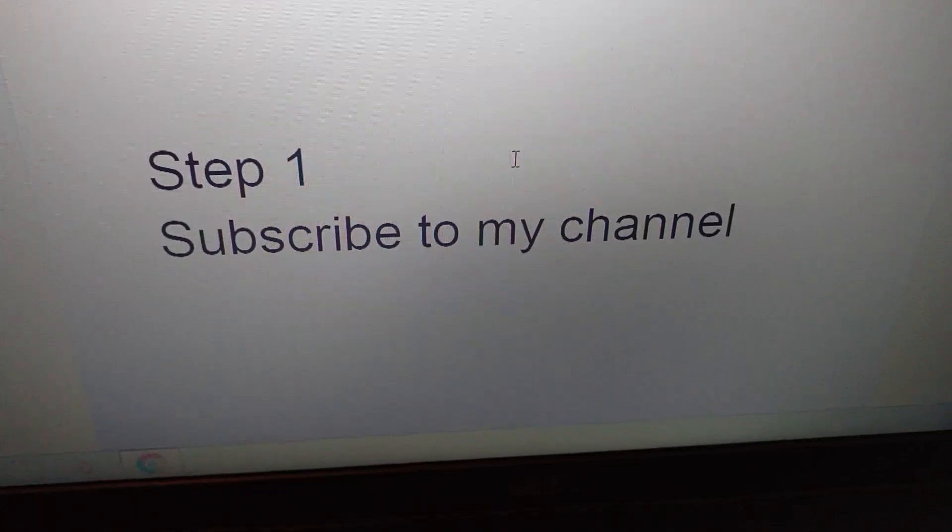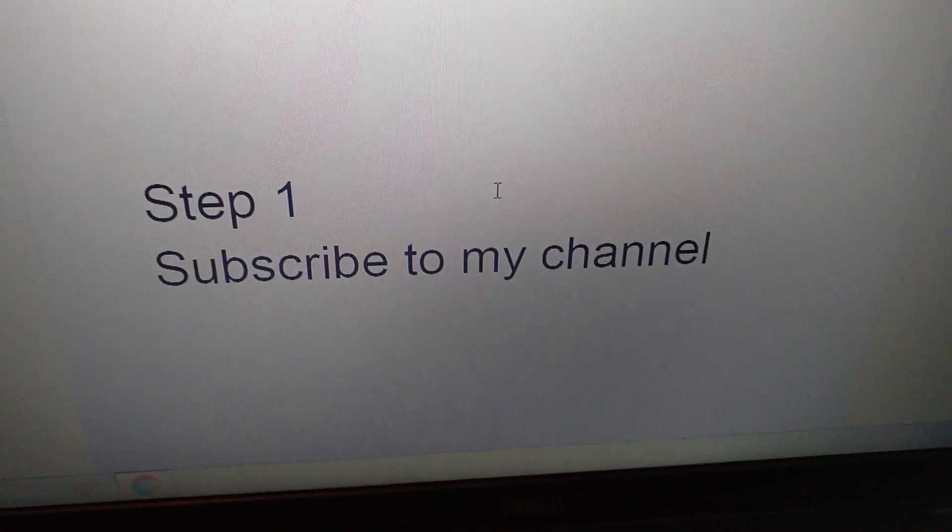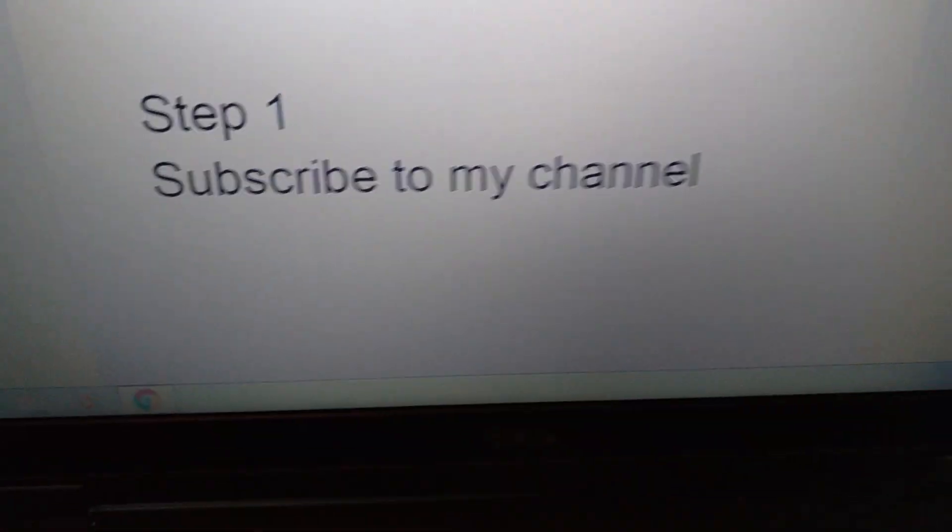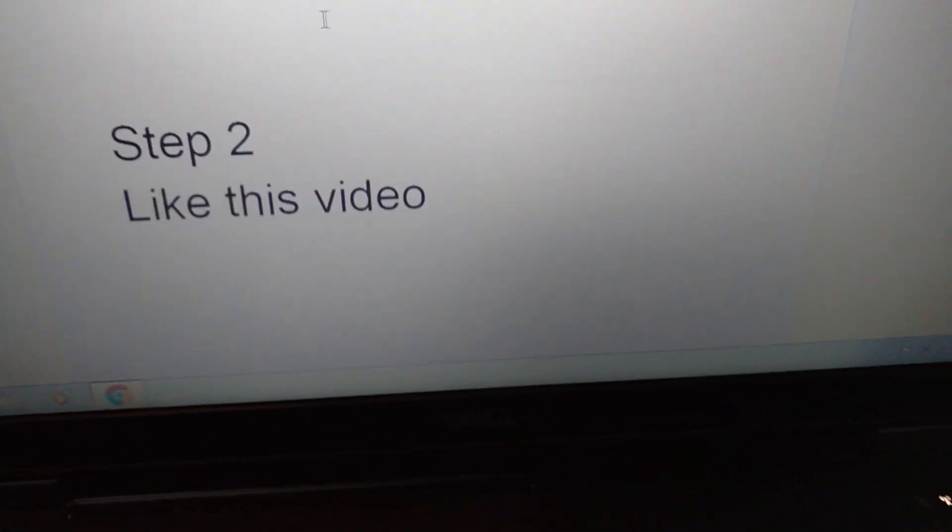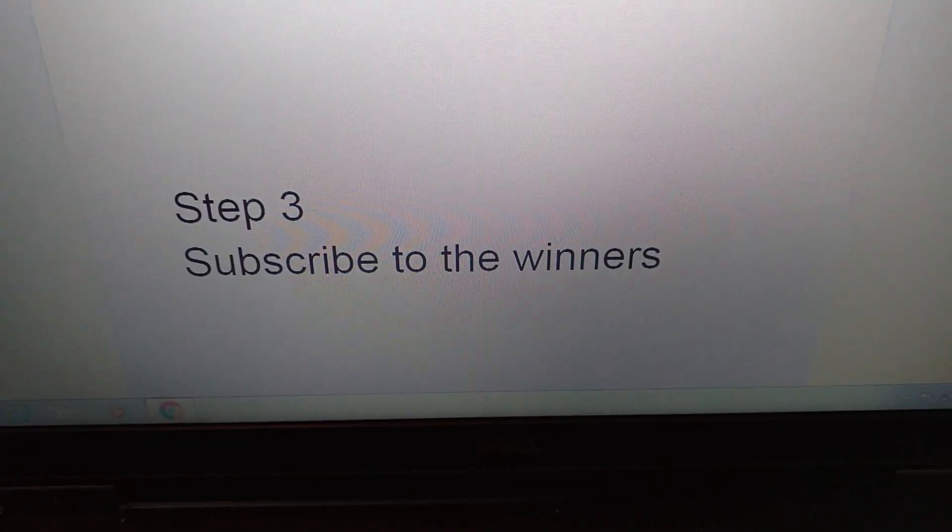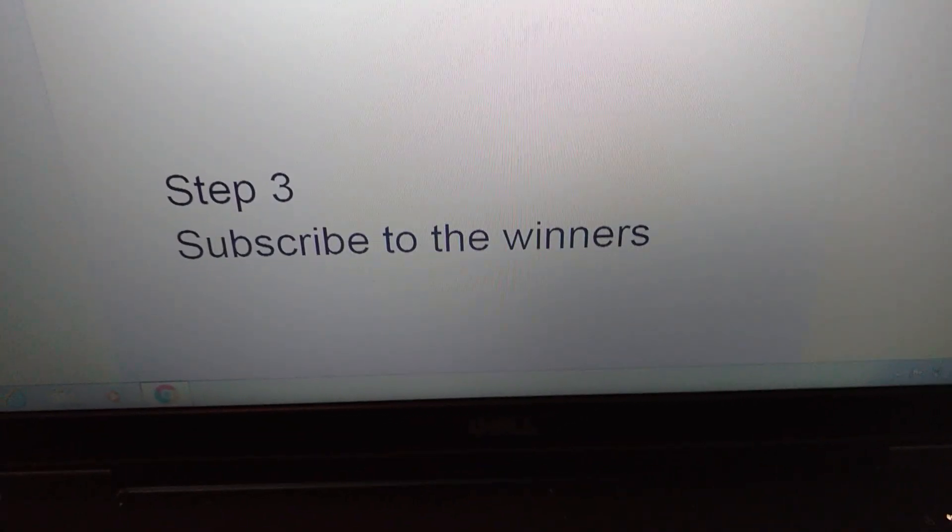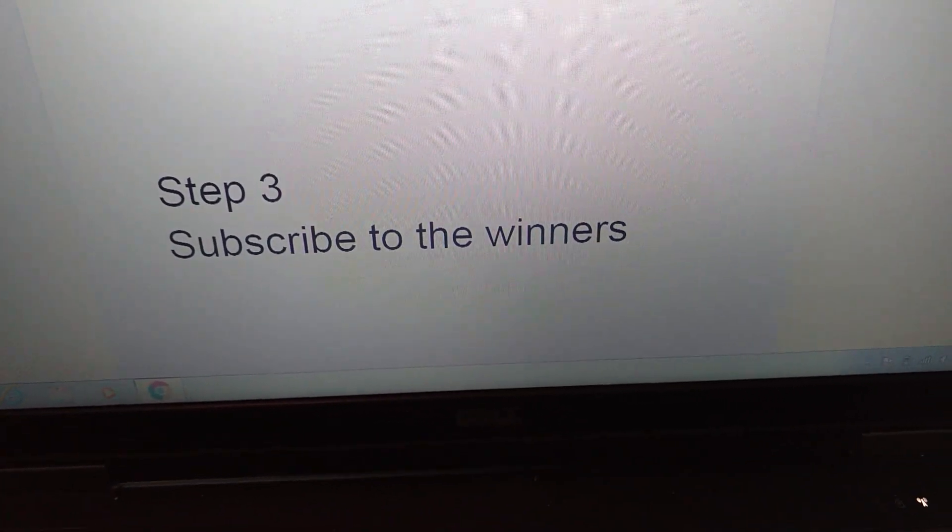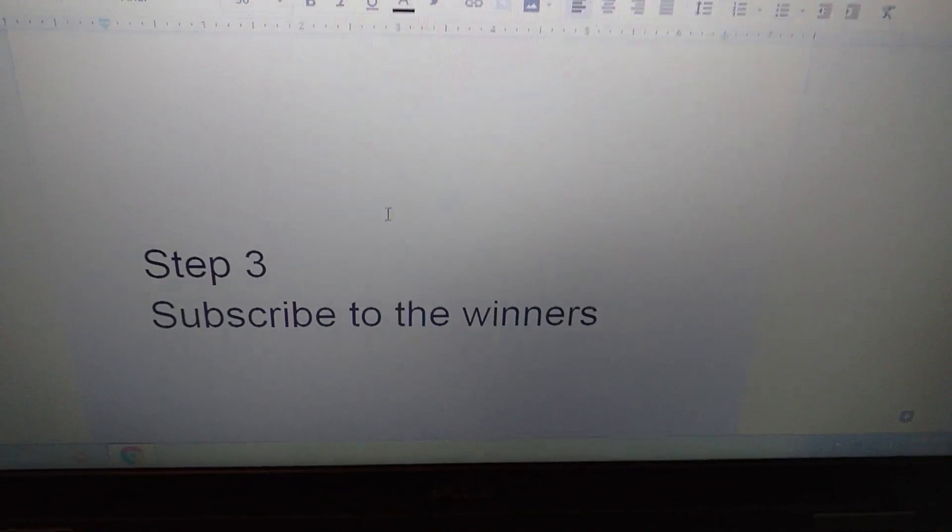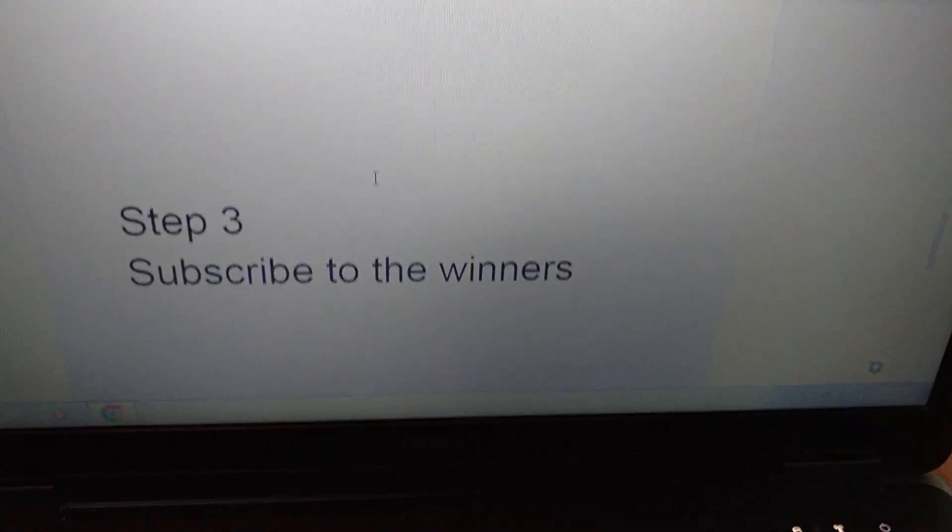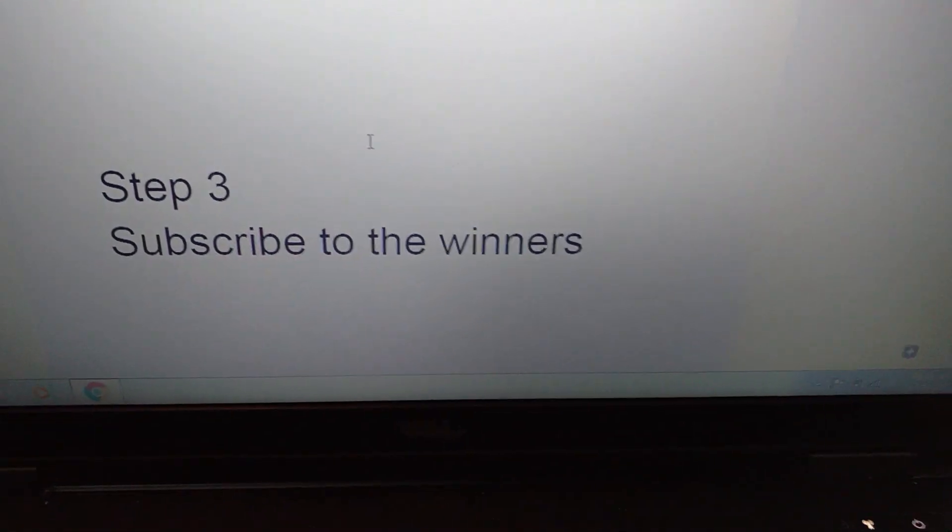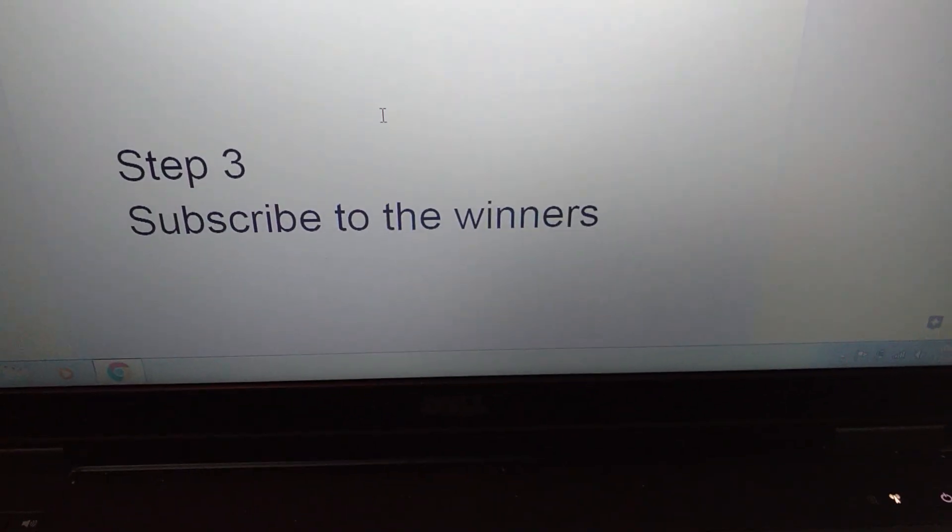So that's it. Step 1: Subscribe to my channel. Step 2: Like this video. Step 3: Subscribe to the winners. Show them some support to the two winners. Subscribe right now because they're trying to grow, so make sure you do that.